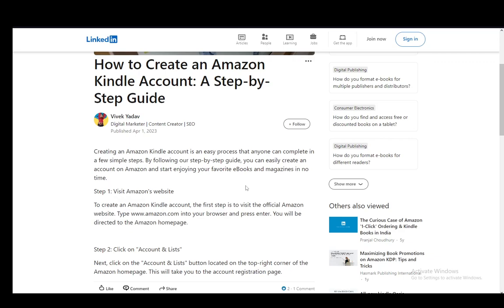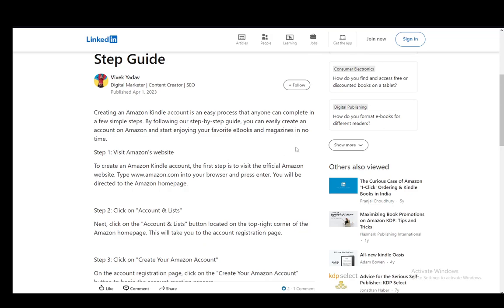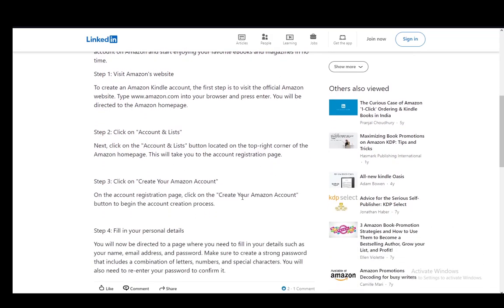Firstly, what you need to do is visit the Amazon website and once you're there you'll just be creating an account for Amazon which you use for your Kindle as well. Then you need to click on Accounts and Lists, it is located in the top right corner, and once you're there you need to click on Create Your Amazon Account.